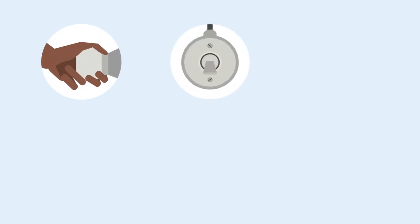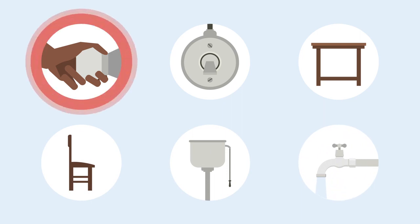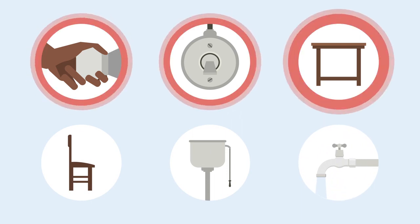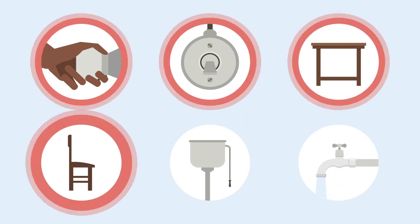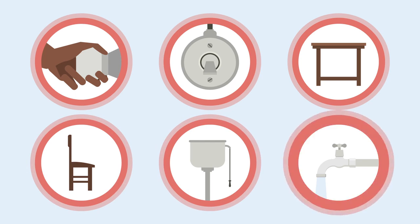In particular, it is important to regularly disinfect places that people touch a lot, such as door handles, light switches, tables, chairs, toilets, taps and sinks.